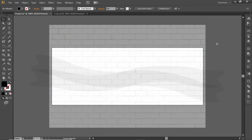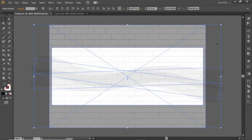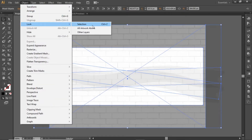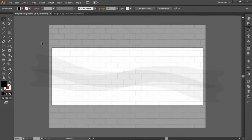Press CTRL+A to select everything, go to Object and lock the selection. Now we can work freely without disturbing our background.